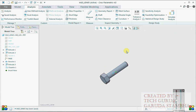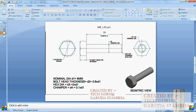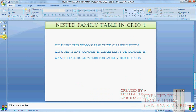Using the nested family table option in CREO - also called multi-level family table. I hope you enjoyed this tutorial, please try this at your end. If you like this video click the like button on YouTube, if you have any comments please leave them, and if you want updates on my next video please subscribe. Thank you very much.